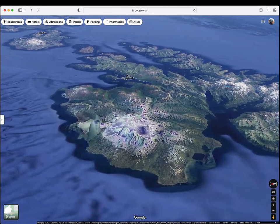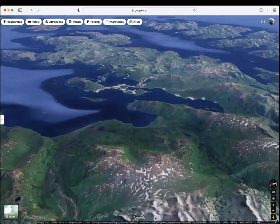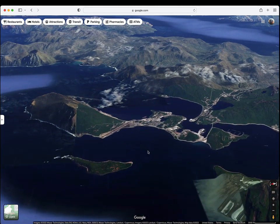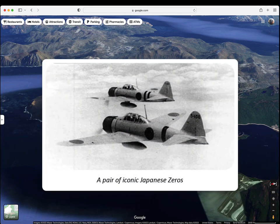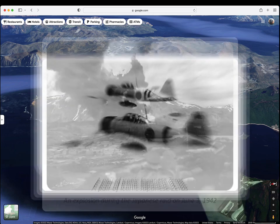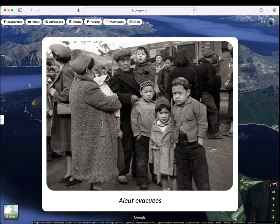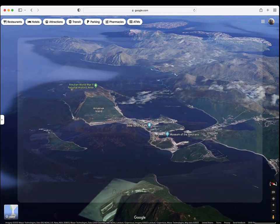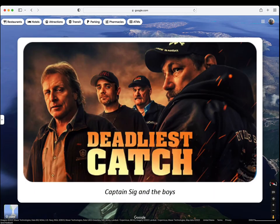We move over to Unalaska Island. Less than 10,000 people inhabit the commonly windy, often foggy, mostly treeless Aleutian Islands, but most reside in the Dutch Harbor-Unalaska area of the Fox Islands. Dutch Harbor was bombed by the Japanese in 1942, and also served as a home to refugees evacuated from other Aleutian Islands. Today it is a major fishing port, as seen in the TV series Deadliest Catch.